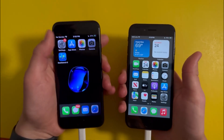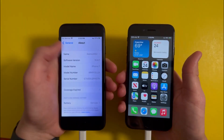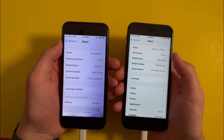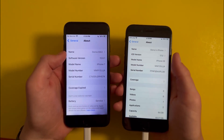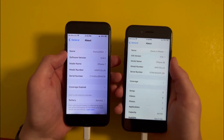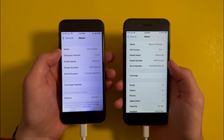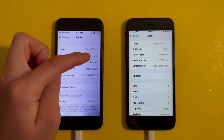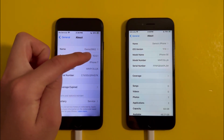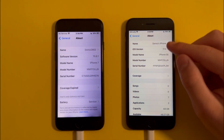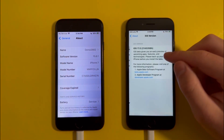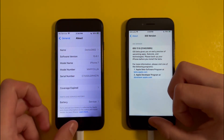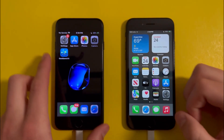You might be wondering whether to get the iPhone 7 or the iPhone SE 2. In this video, I'm going to help you make that decision by showing you a speed test from each device. The software versions do affect the speeds, so there's iOS 15.6.1 on the iPhone 7 and iOS 17 beta on the iPhone SE. Now let's get into the benchmark test.